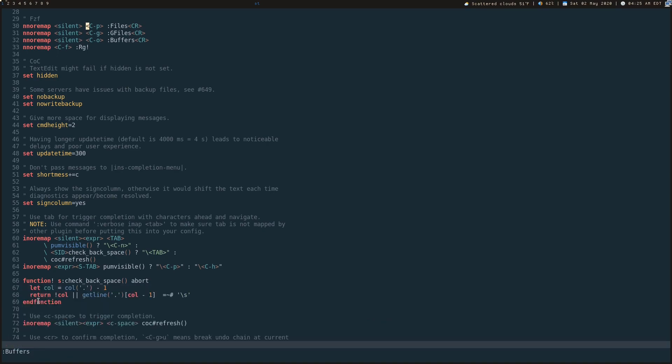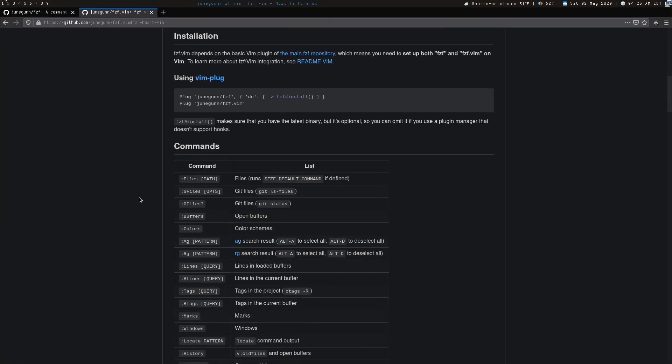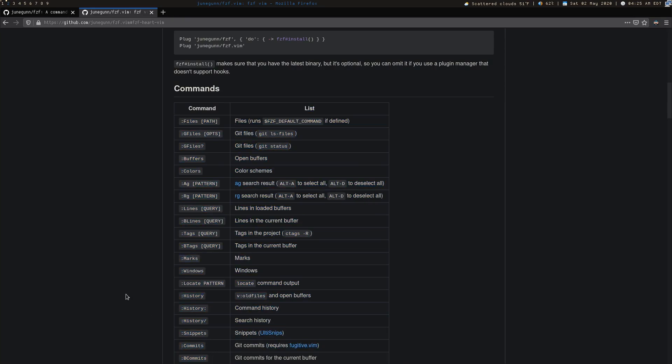The last thing that I will show you, which isn't 100% about FZF but it integrates with FZF, is using RipGrep. Or if you use the SilverSearcher already, you can use that as well. You can come down here and see all of the features that you can get out of it. But here is RipGrep.